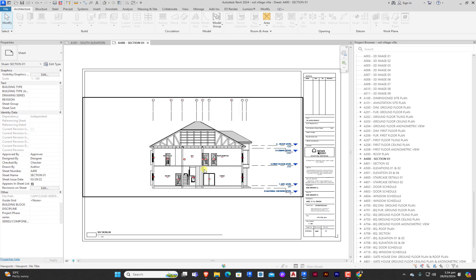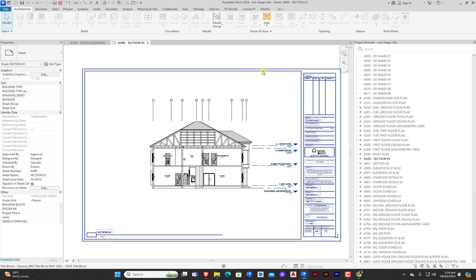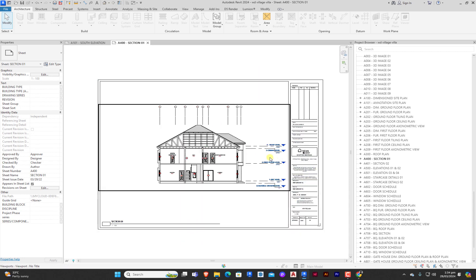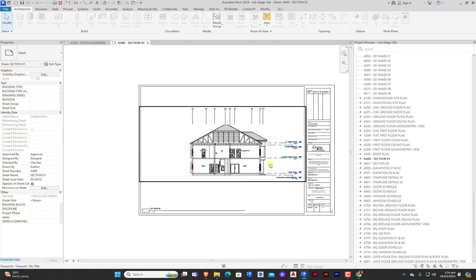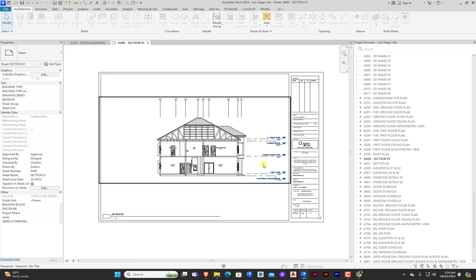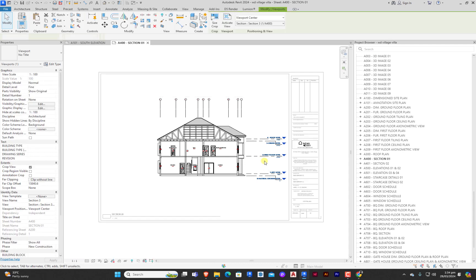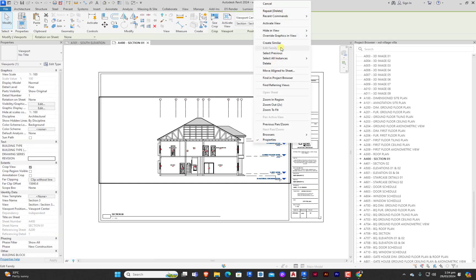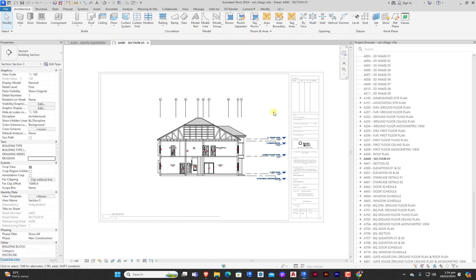I have my Revit file already open and this is a section that I have already placed on sheet. If you want to know how to place views on sheet, just check my previous video. I have placed this section on sheet and the first thing we need to do is to activate the sheet. You can do that by double clicking to activate this view, or you right click and you'll see activate view right here.